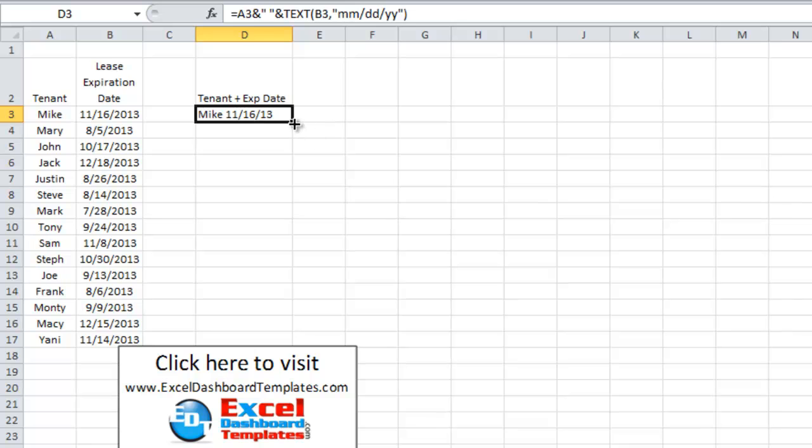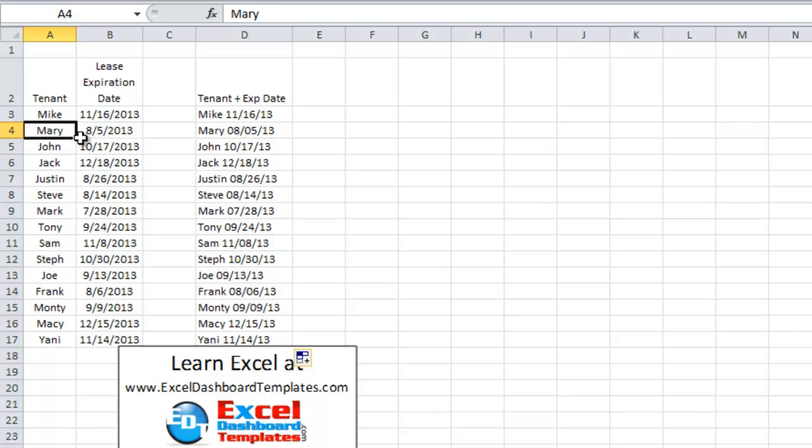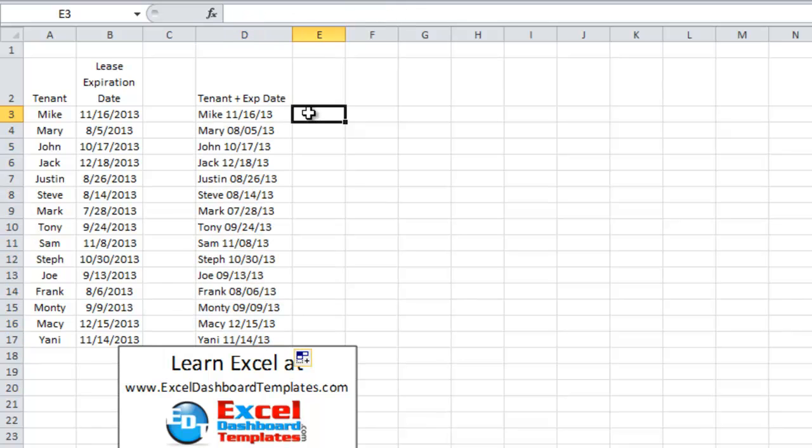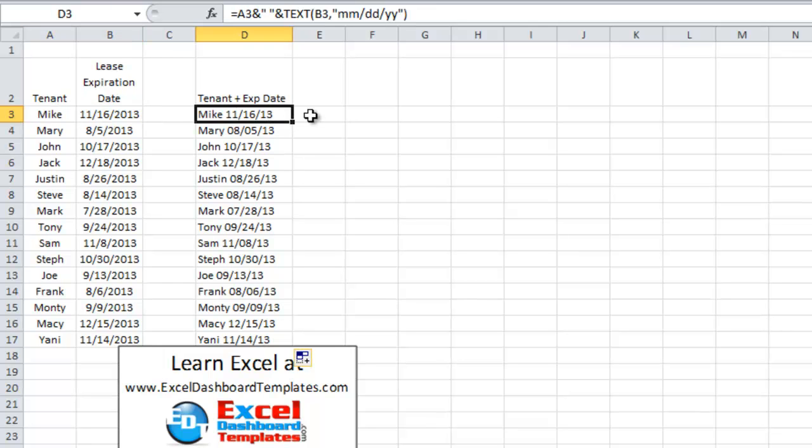And we're going to copy this down. So this is going to have each person's name and their lease expiration date. Now I'm combining these because I'm going to create these as labels in our chart, and so I need to combine those together instead of having them as two separate data points.